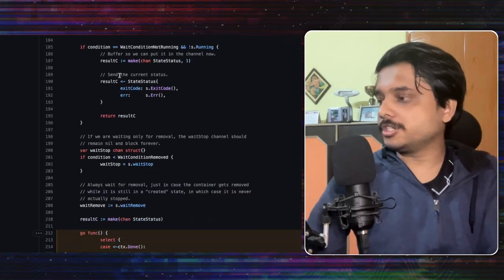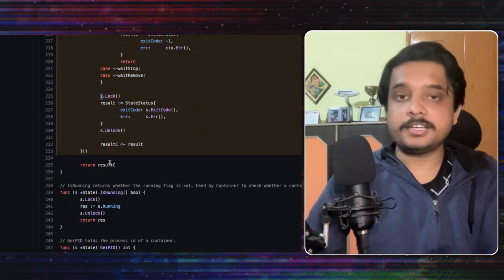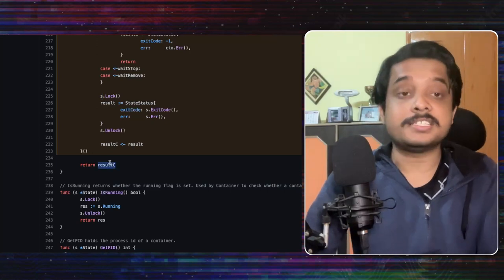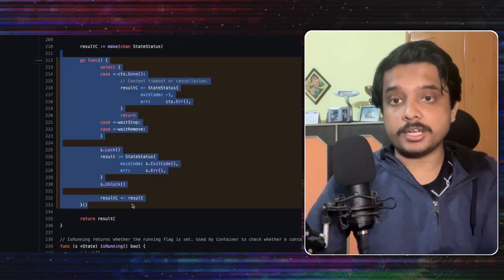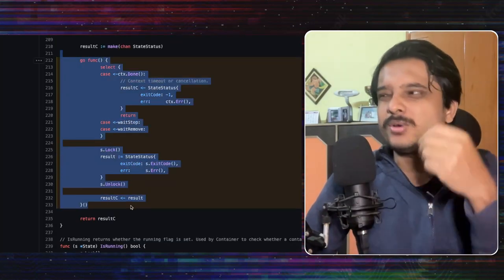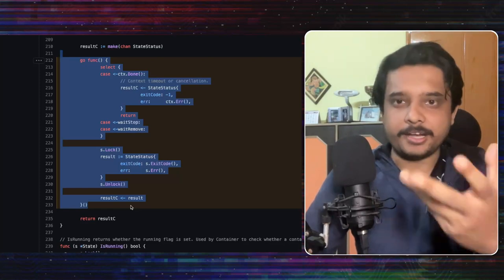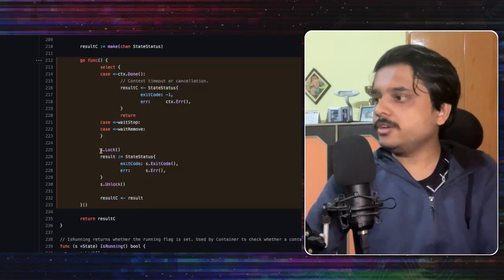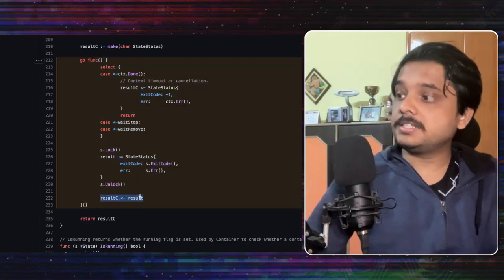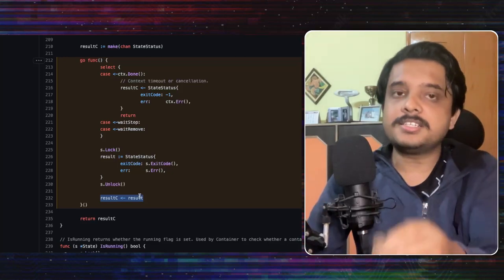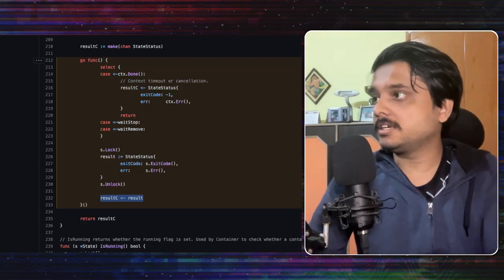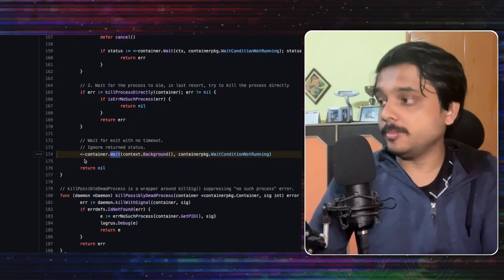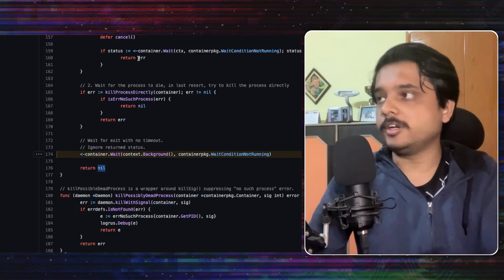In the wait function you can see that it is returning this channel called result c and there is this go routine. If you don't know what a go routine is you can think of it like a thread like a lightweight thread and you see that here result c is being written to. Now when result c is being written to this function will be unblocked and the response will be returned.